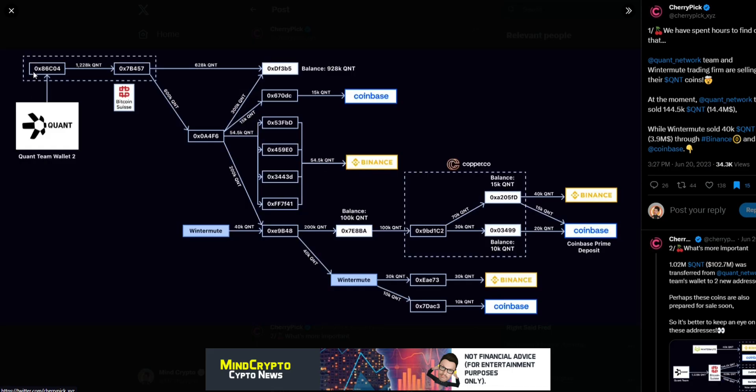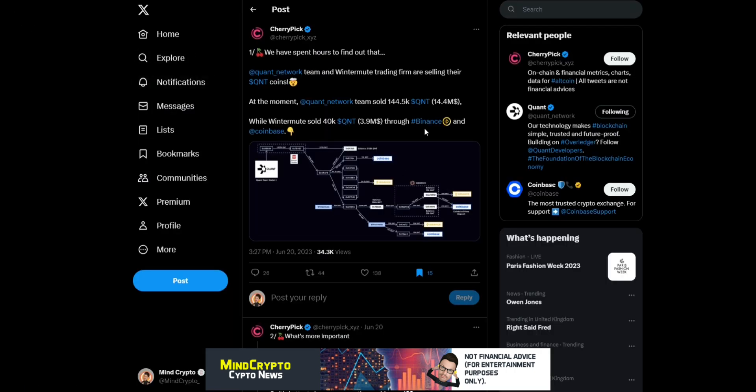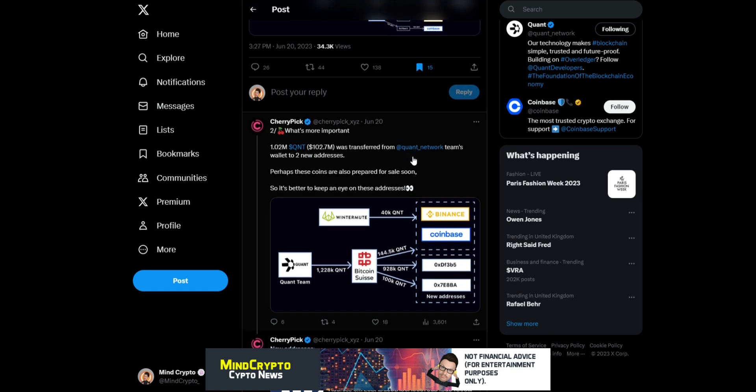As you can see here, this is what the flow chart is looking like. A lot of details gone into this, but what's more important is 1.02 million Quant, which is $102 million, was transferred from Quant team's wallet to new addresses. Perhaps these coins are also prepared for sale soon, so it's better to keep an eye on these addresses.